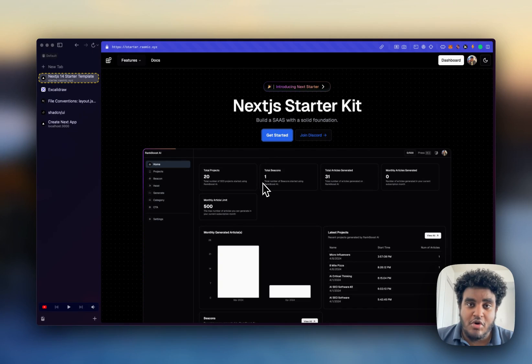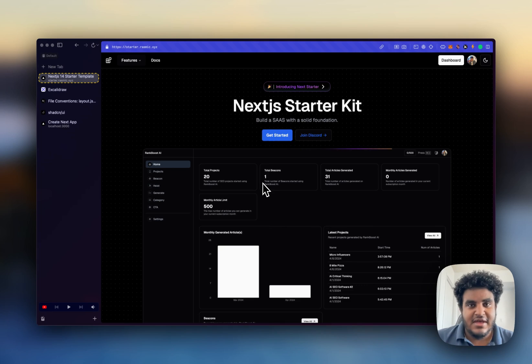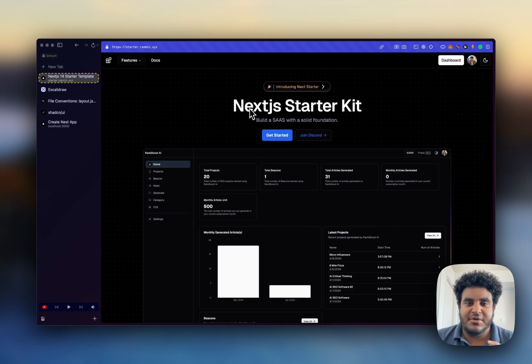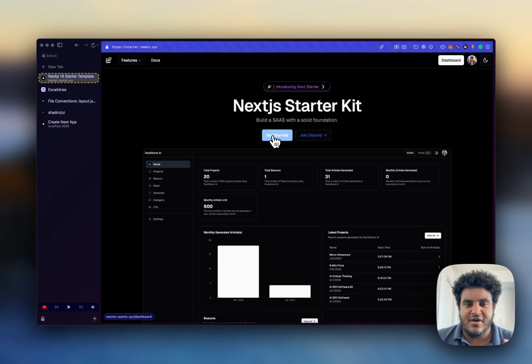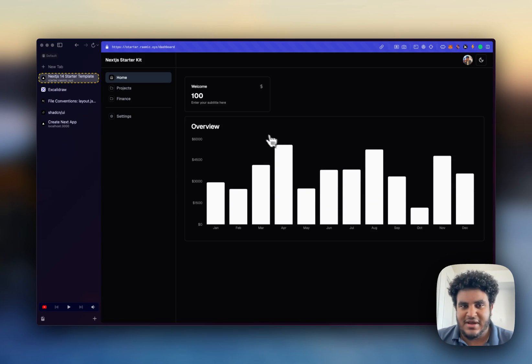Hey guys, in this video we're going to be creating a dashboard on Next.js. This is my starter kit website and I'm going to show you what our dashboard is going to look like.